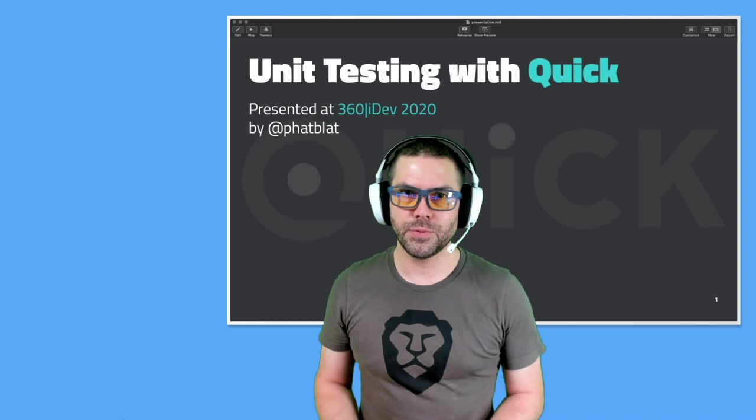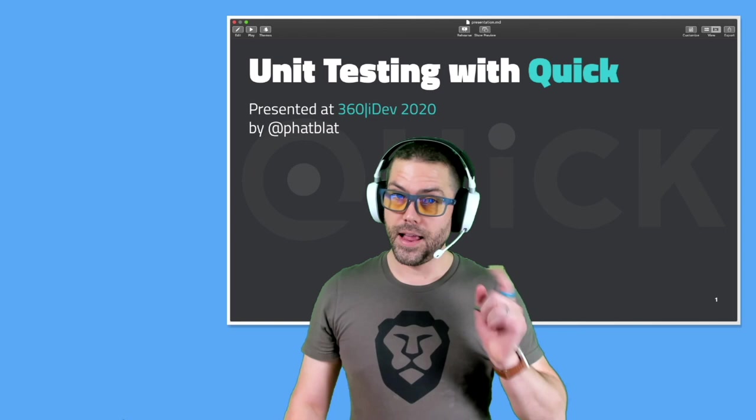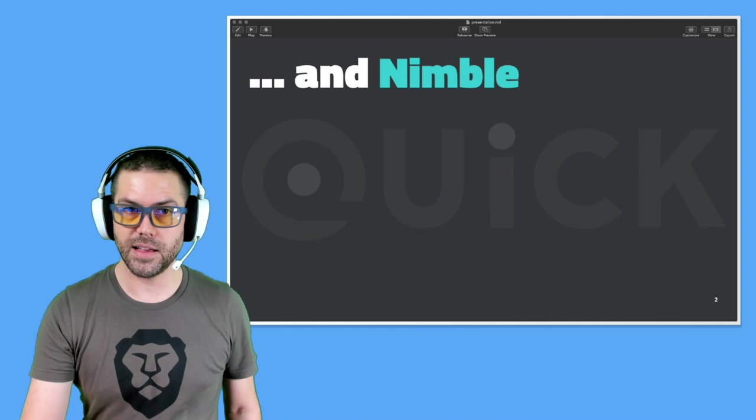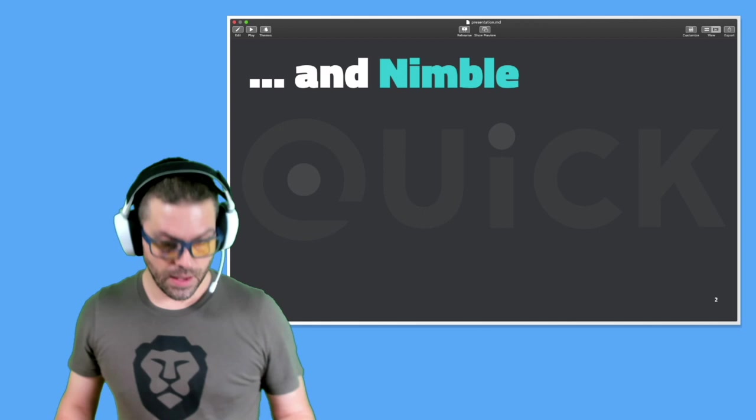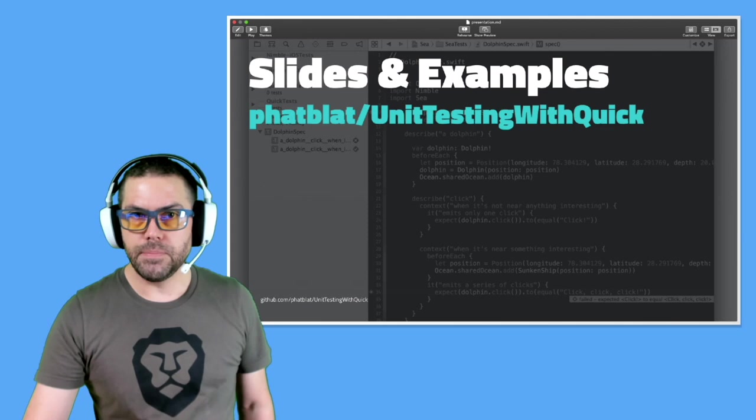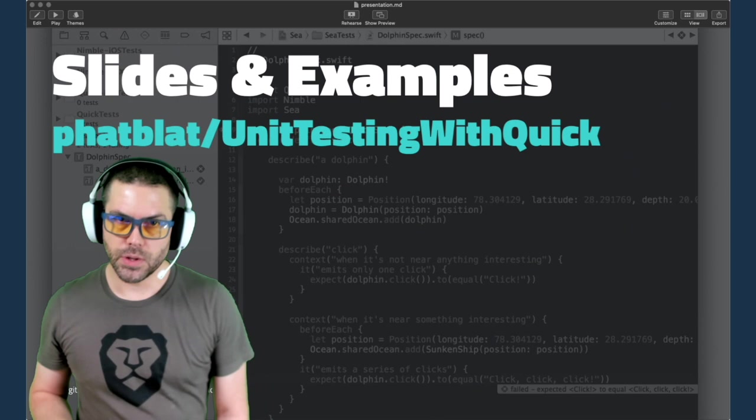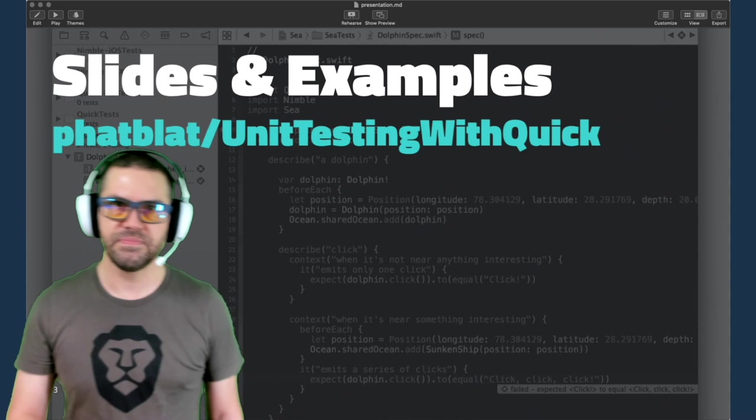Hello and welcome to this session on unit testing with Quick. I'm your host, Fat Blatt. We're also going to talk about Nimble. These are two frameworks that work together and make unit testing a lot more fun than XCTest. All the slides for this talk are available online on GitHub at github.com/fatplat/unit-testing-with-quick. There's also a sample project in there with unit tests already set up that you can play around with.